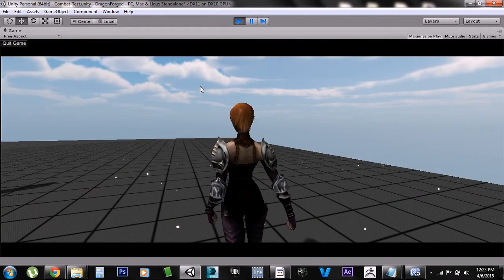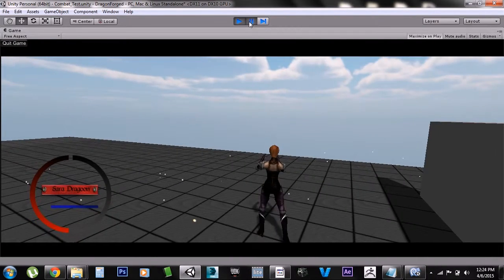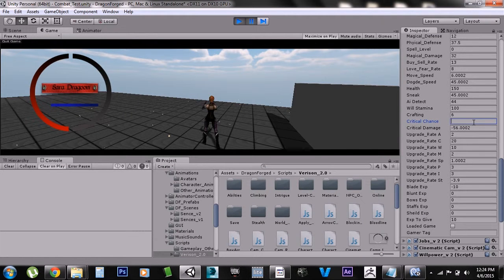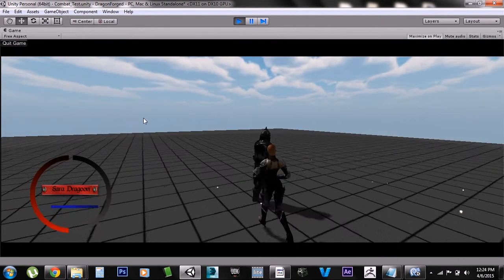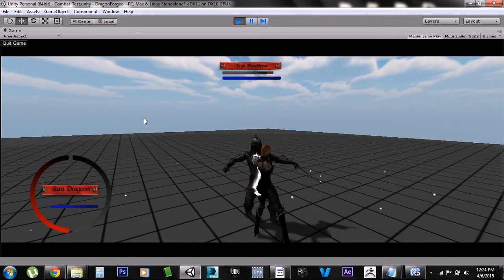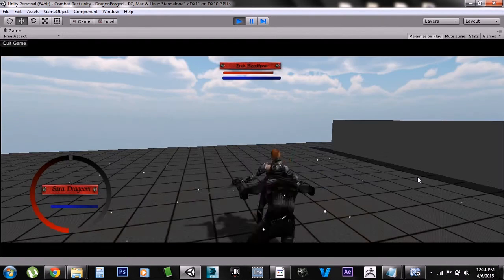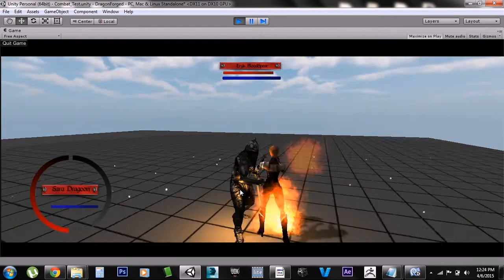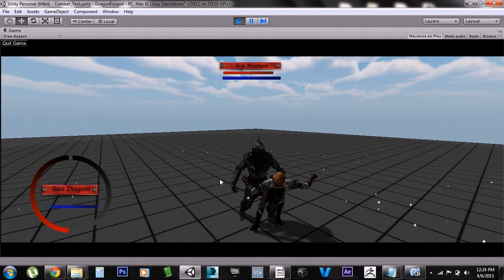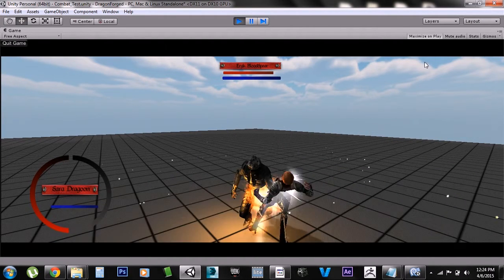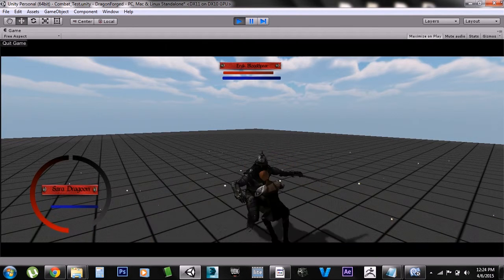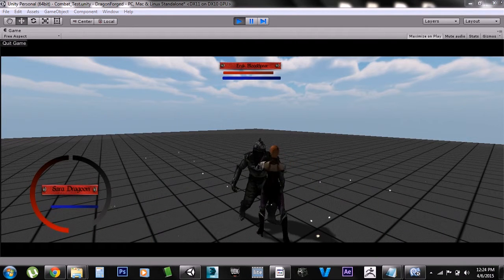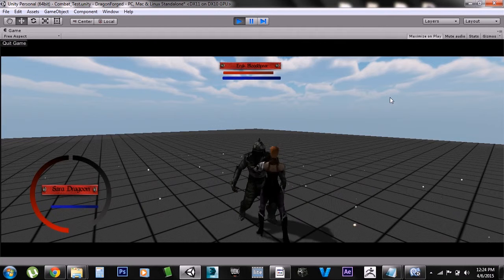As you can see, I'm gonna go to the critical chance stat and put in about four percent critical chance. She shouldn't really land a critical chance but she always has the chance to do it. You'll see right here on the side of the screen it'll let me know if I got a critical chance hit. Ah damn it, he knocked me down.